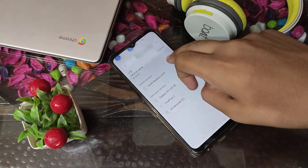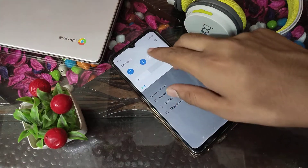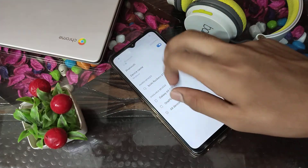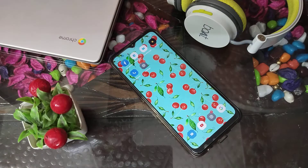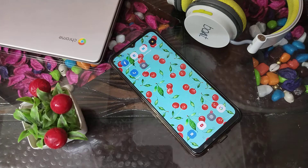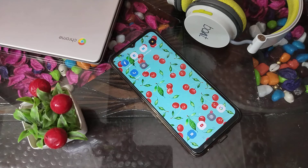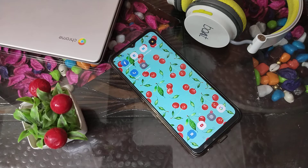Now you can see there is no headphone connected in my Realme phone. So I hope friends you have understood how to disconnect headphone in Realme phone. That's it guys, thank you for watching. Please go and like my video and subscribe my channel, we will meet in our next video.